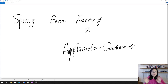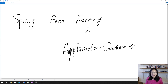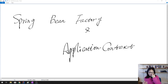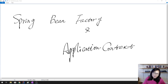Good evening everyone, this is Tina. I just finished the recording of the Spring BeanFactory and ApplicationContext video, then I realized my voice was not recorded. So I have to redo it again. Not sure if I can explain as well this time — anyway, let's start.